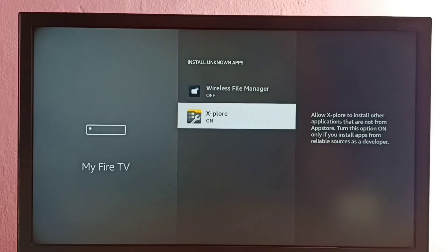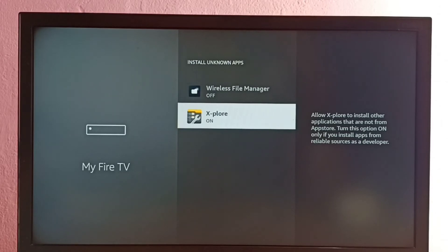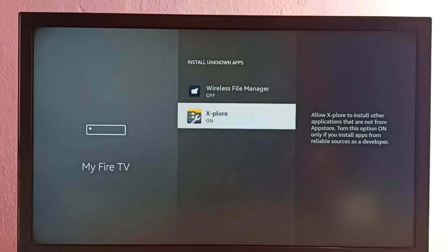Now using this X-plore file manager app, I can install Android APK files from unknown sources. I can copy an Android APK file to a pen drive, then connect that pen drive to this TV.